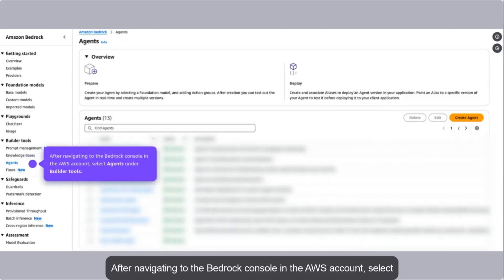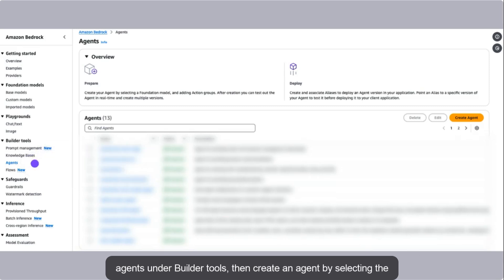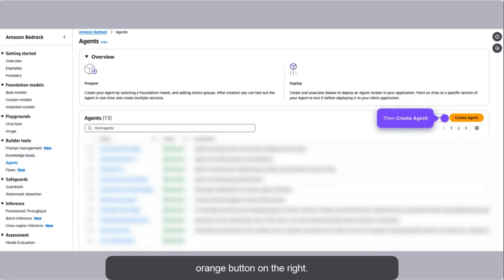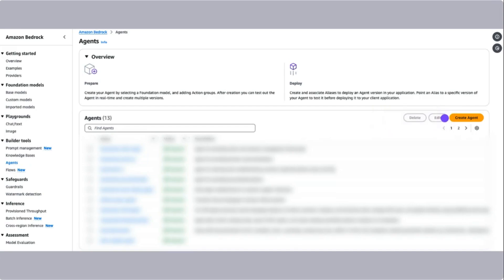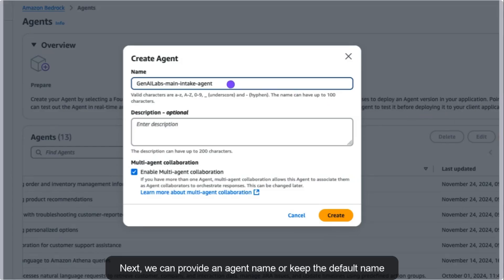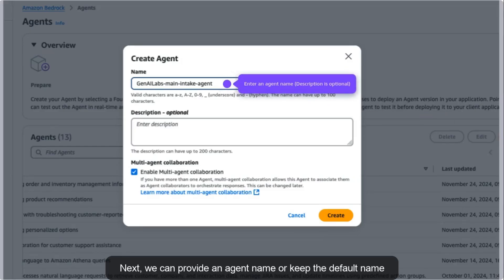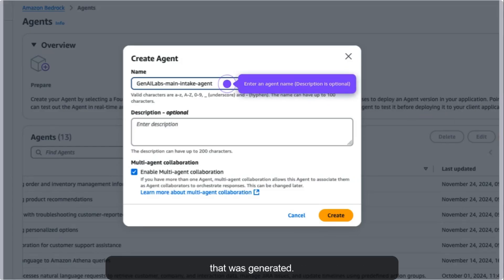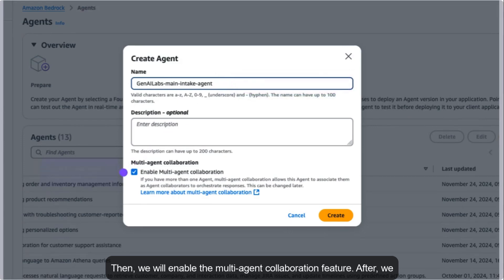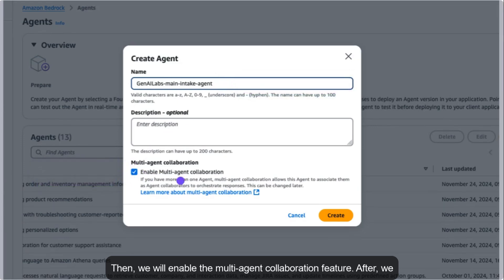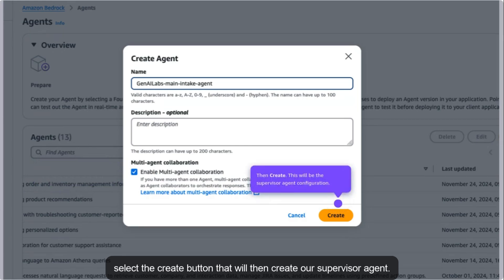After navigating to the Bedrock console in the AWS account, select Agents under Builder Tools, then create an agent by selecting the orange button on the right. Next, we can provide an agent name or keep the default name that was generated. Then we will enable the multi-agent collaboration feature. After, we select the Create button that will then create our supervisor agent.